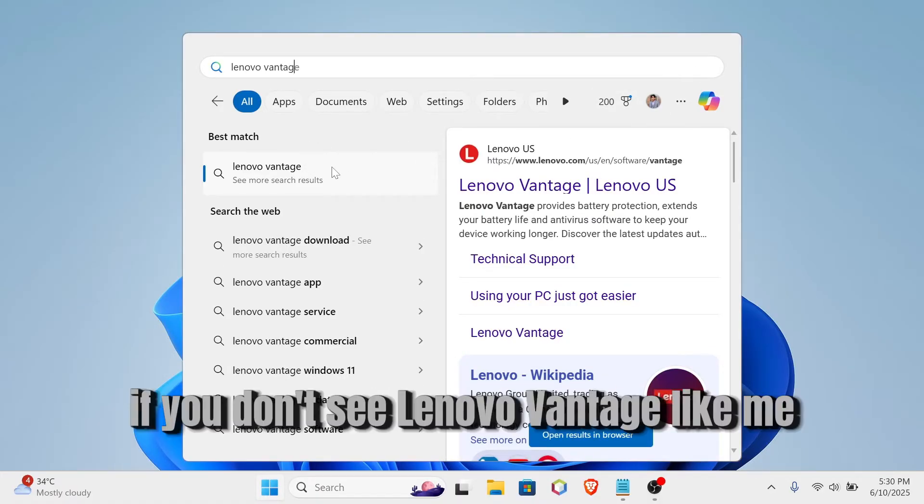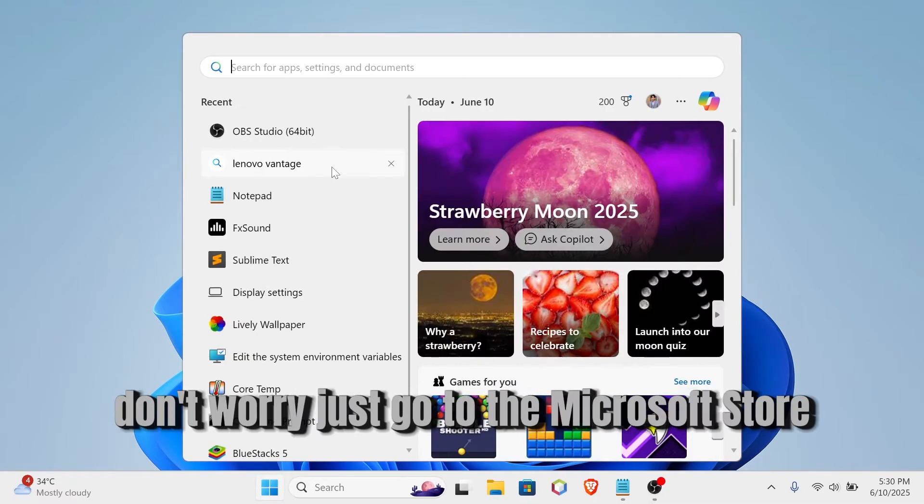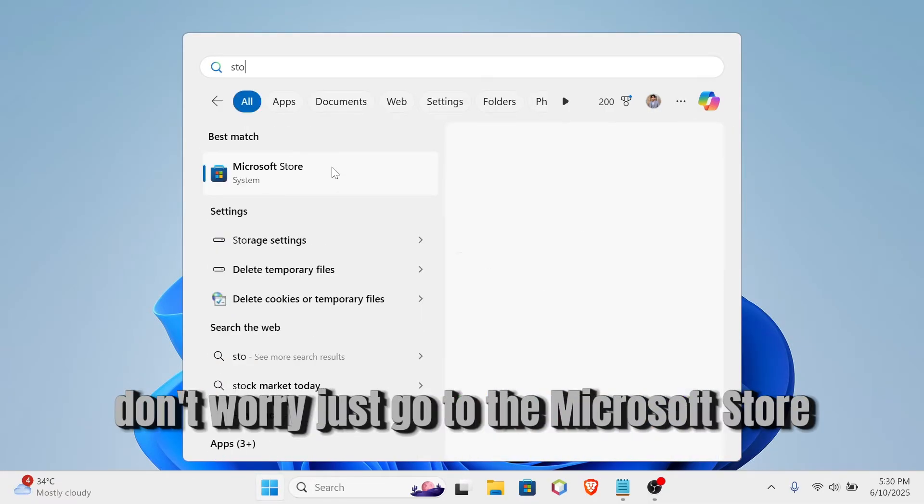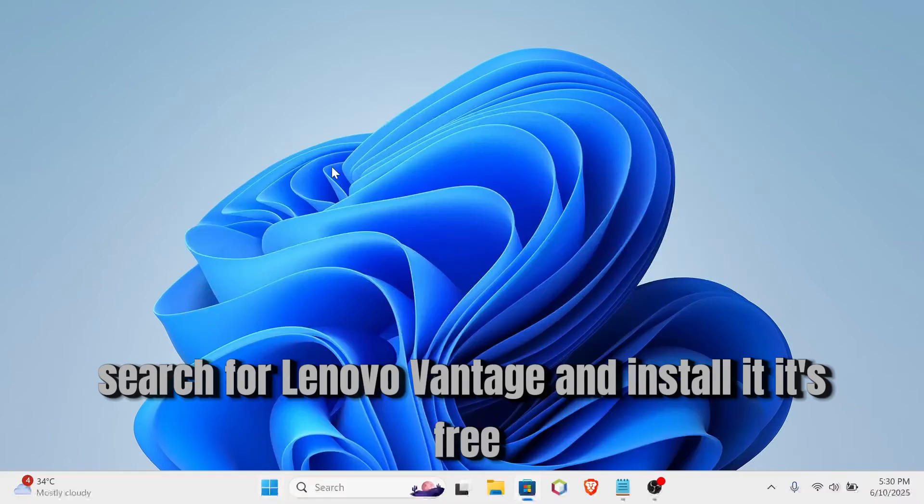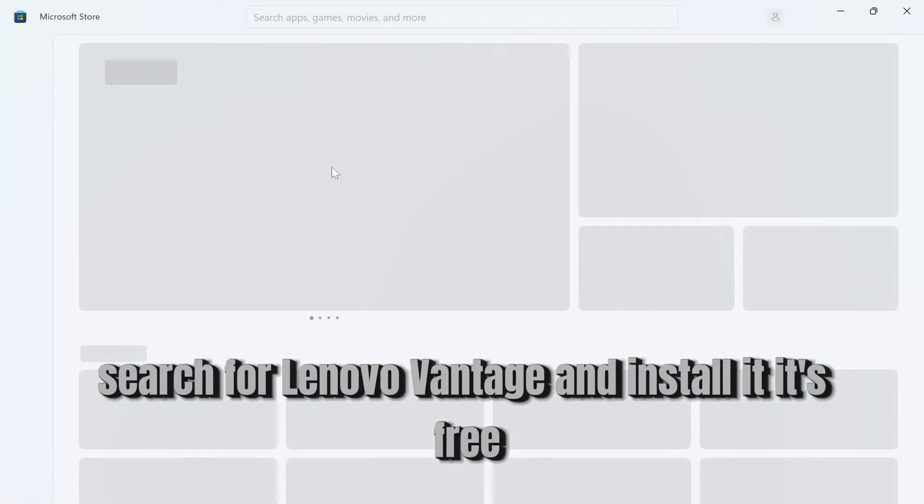If you don't see Lenovo Vantage like me, don't worry. Just go to the Microsoft Store, search for Lenovo Vantage and install it. It's free.